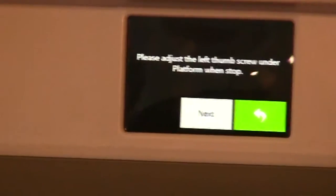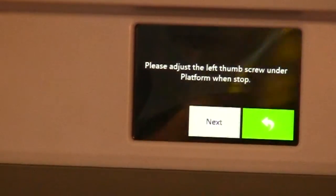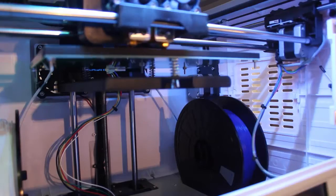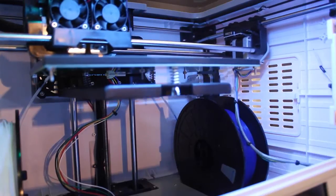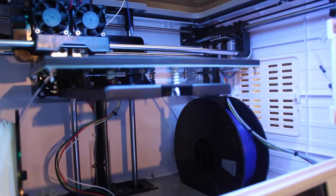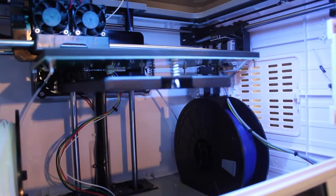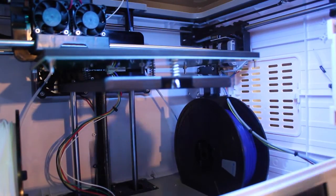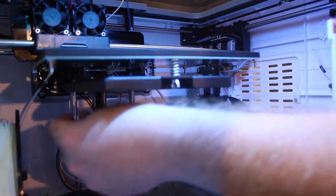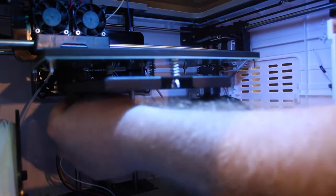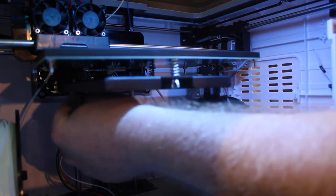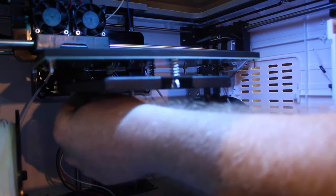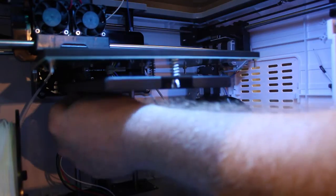Let's press next on the touch screen. Now we can see it actually touched the platform there, so we do need to tighten that one up a fair way. The thumb screw is quite loose.